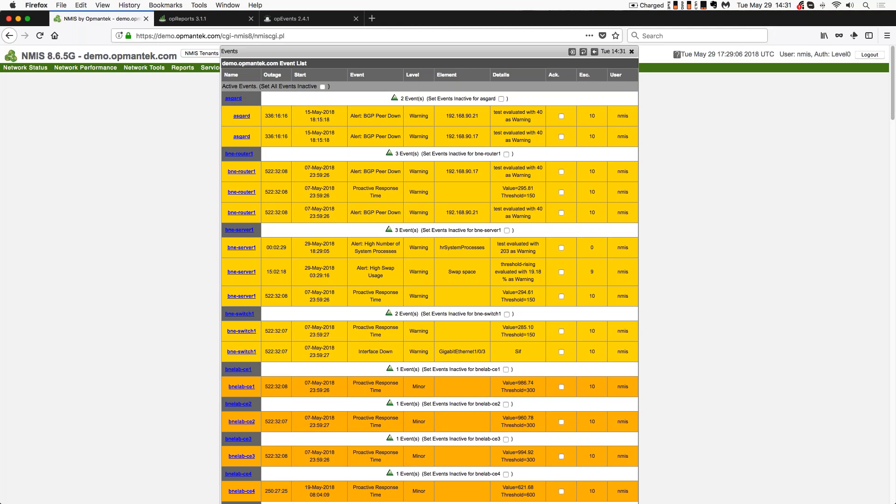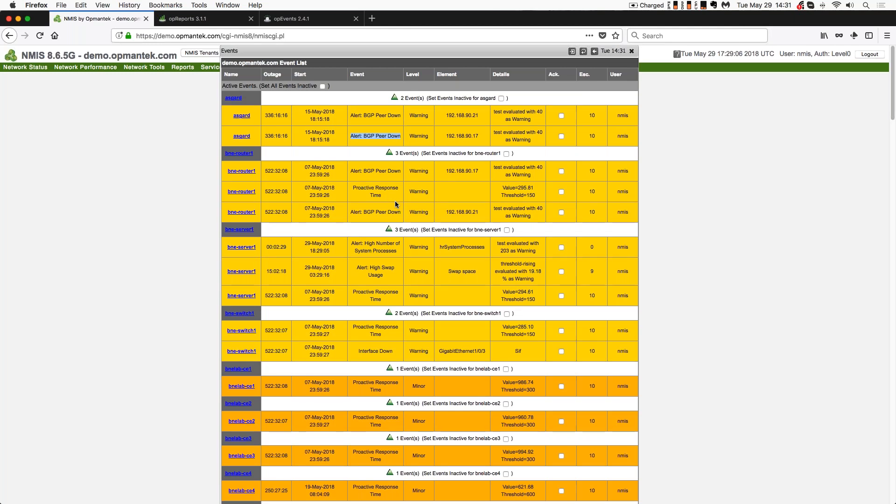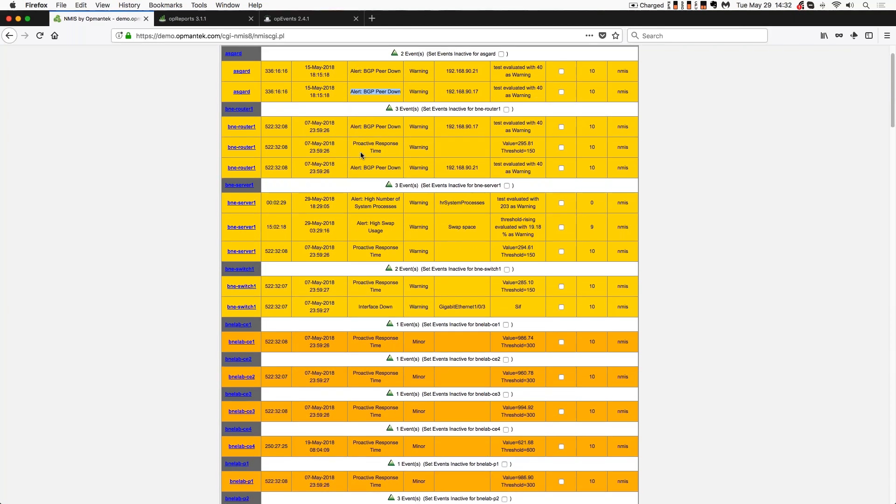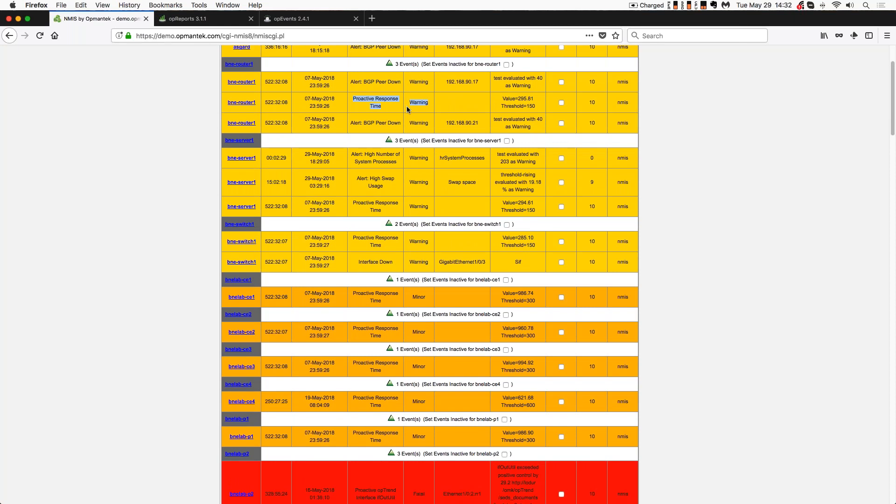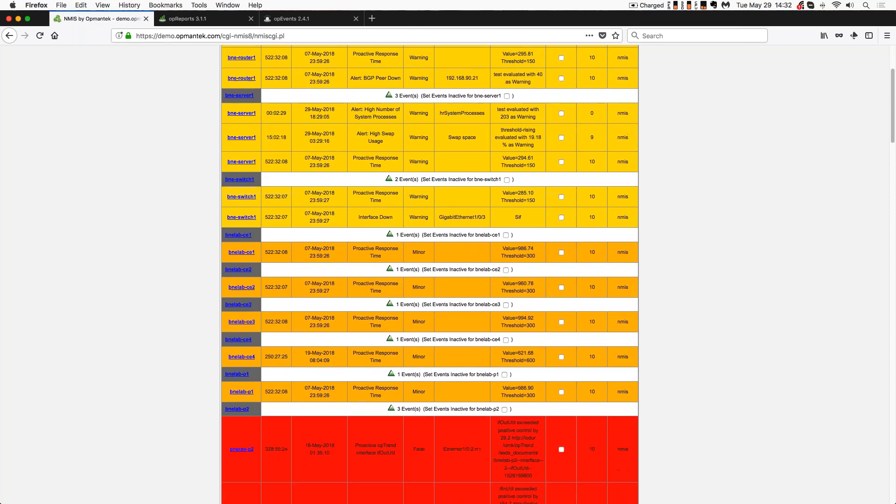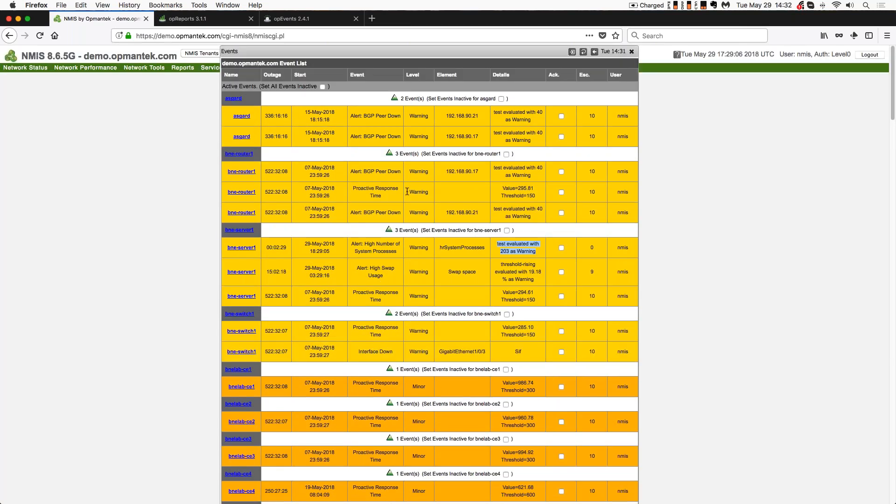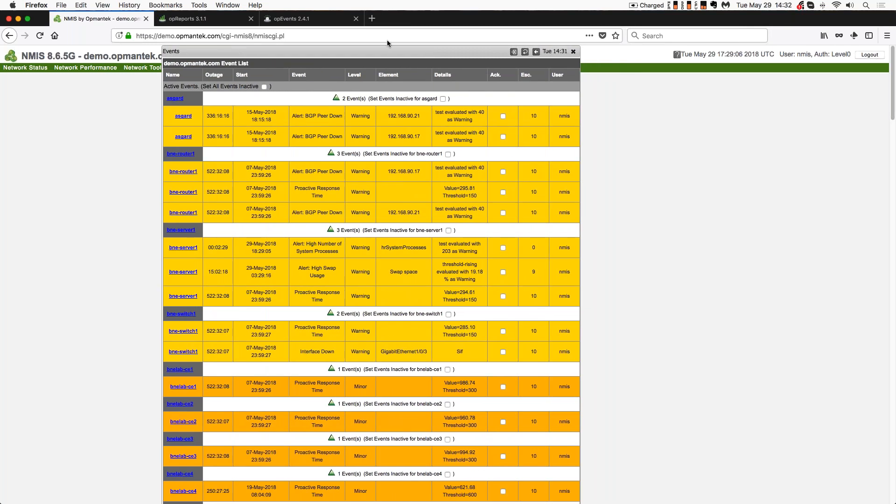So we've gotten rid of a lot of pieces that are here. So it's walking through these. And it's not just walking through and clearing, which is what I just did. I just acknowledged these events. But it's understanding, why do I have BGP peer down on this Asgard, on this router? What is going on with this? I've got this on two different interfaces. So what's happening here? Why is this happening? Why am I losing my BGP? Same thing here in the BNE router, proactive response time, horrible. Value 295, threshold 150, wow. High number of system processes, test of value with 203 as a warning. Huge, wow. Why so many system processes? So same thing, whether you prioritize it by device, or you take the top event in each device, and you start getting someone to understand what's happening on that device. Is the device overloaded? Does it need more resources? Does it need more bandwidth? What's happening to it? And then clearing out and acknowledging these once it's been addressed, once it's been decided on, or adjusting the threshold to change when the alarm goes off.